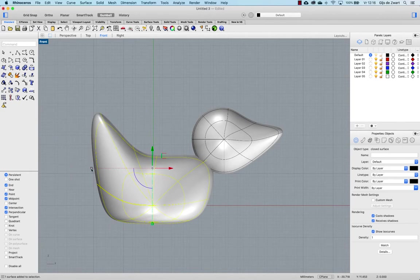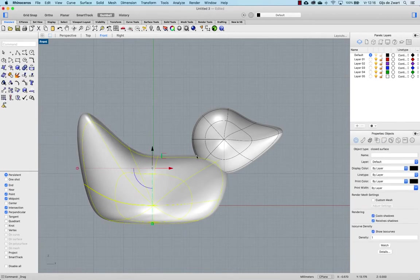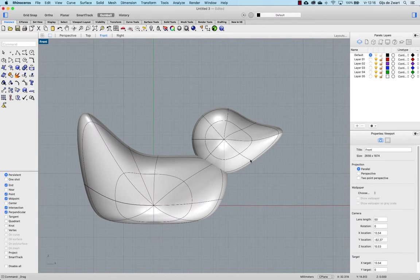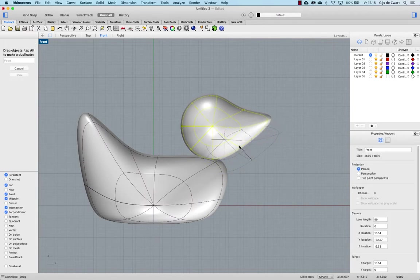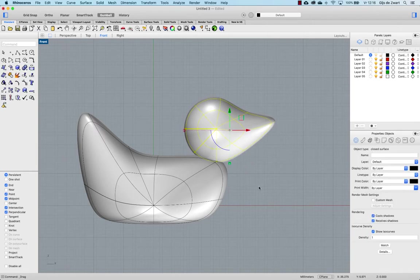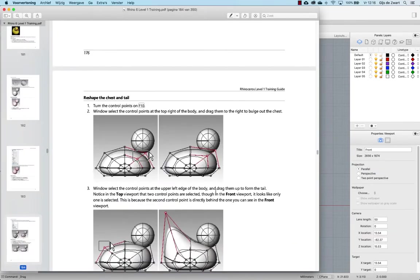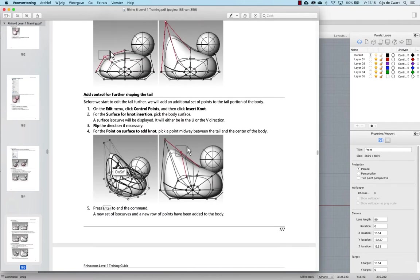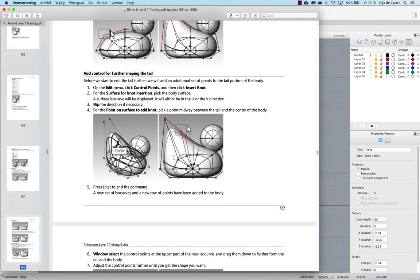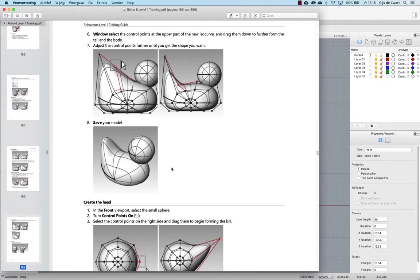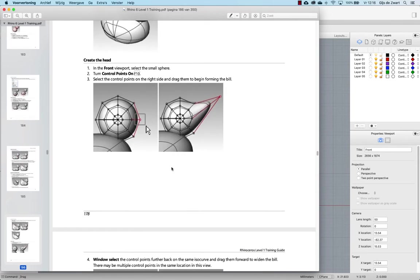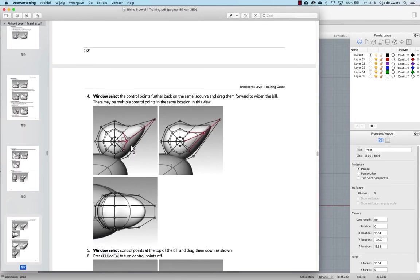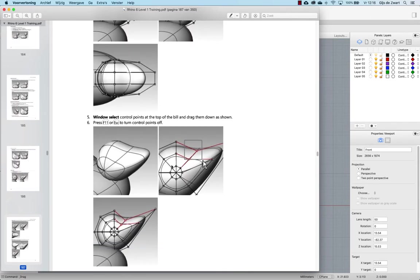We'll do that with the gumball. Let's place the head a little bit more on top. Like so. We've done these edits. Let's insert more control points with insert knot and modified the head as well.